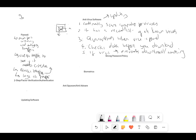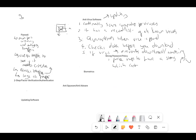Strong password policy: a brute force attack uses a dictionary file, so having a strong password means it contains lower case, upper case, and symbols, and is longer than a certain length.